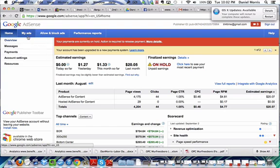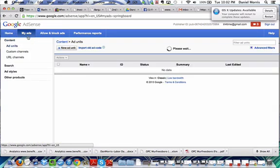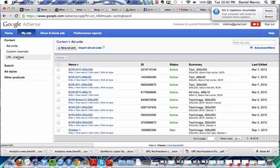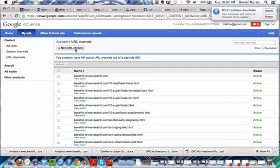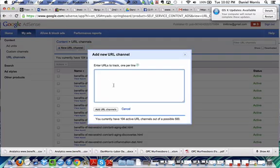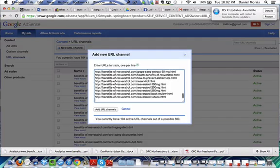You go over to My Ads. URL Channels. New URL Channel. And you paste them all in here. And you press Add.